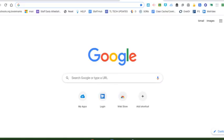Finally, you will be logged in and you should see the Google screen. Good job!